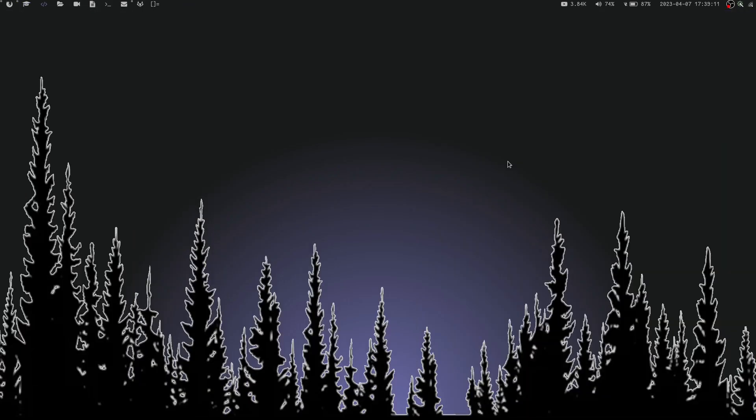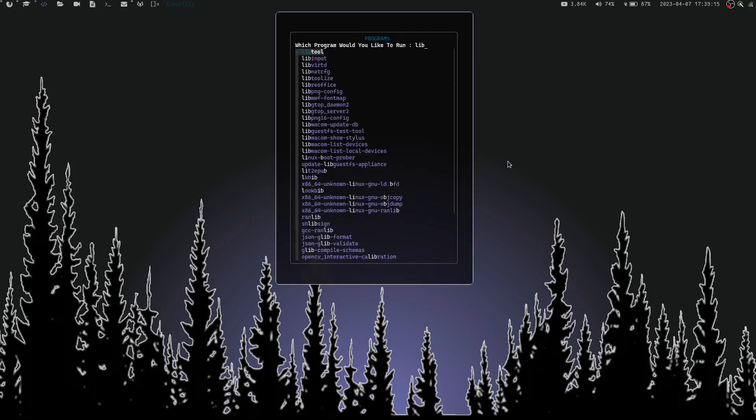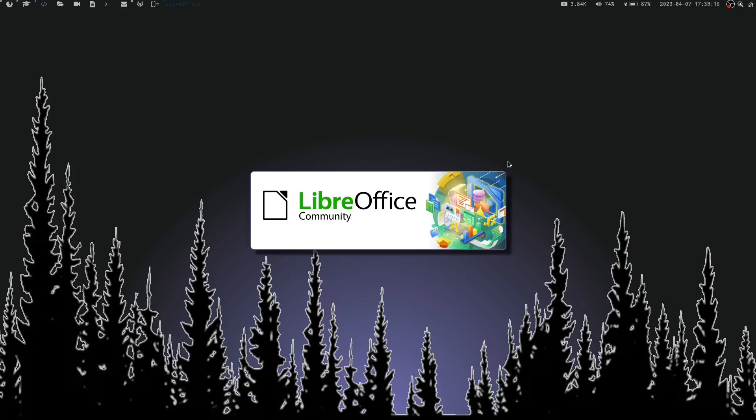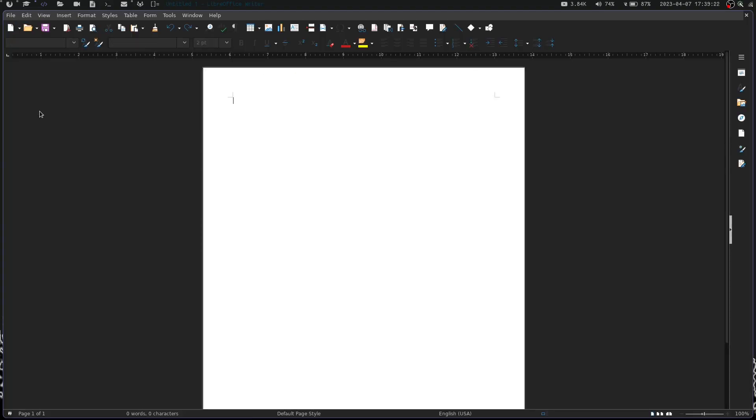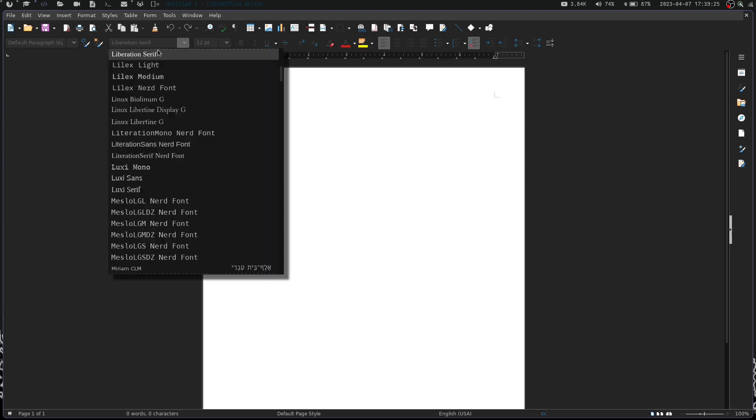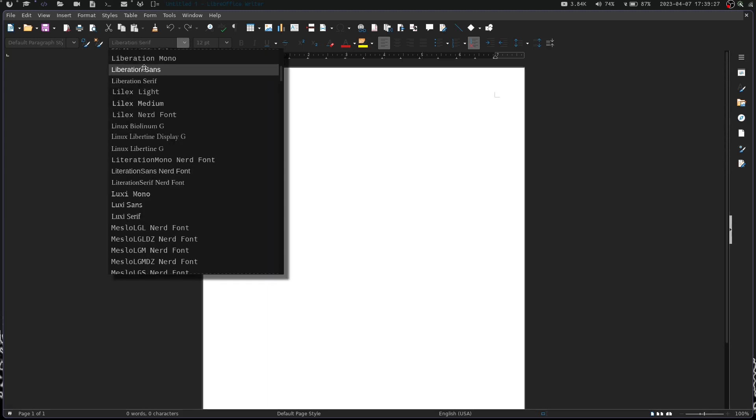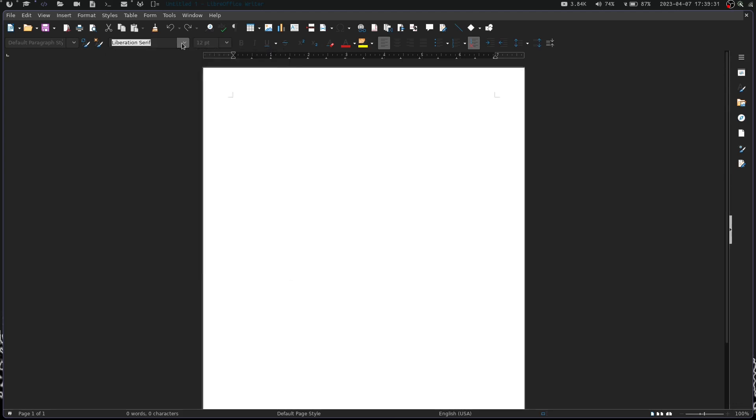Another way we can check is if we launch LibreOffice and open up just a random writer document. We can come right here and we can see that we have Liberation Serif, Liberation Sans, Liberation Mono. So we do have the liberation fonts installed now and everything is good to go.